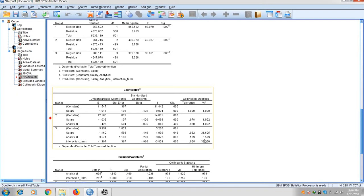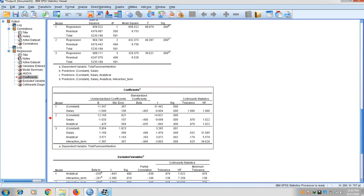However, there is a problem with Baron and Kenny — the multicollinearity problem. The VIF value should not exceed 10, but in the third model the values are 31, 5.57, and 39. The tolerance values of 0.032, 0.179, and 0.025 are all problematic, as tolerance should not fall below 0.1 or 0.2. These values affect our beta values, so I cannot recommend the Baron and Kenny method. To fix this problem, we use the Aiken and West method of moderation — watch our next video. Thanks for watching.